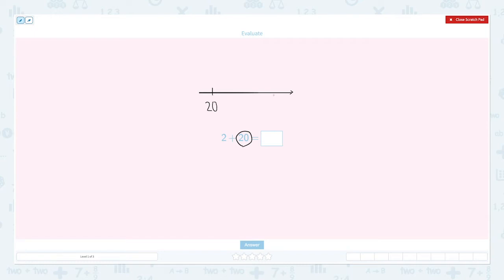I'm going to move forward this way to the right because it's a plus sign. And I need to move two times. One, two. When I jump two times, the number becomes twenty, twenty-one, twenty-two.